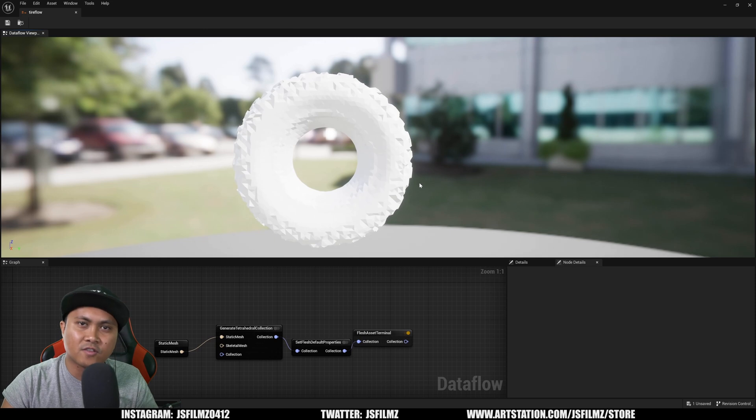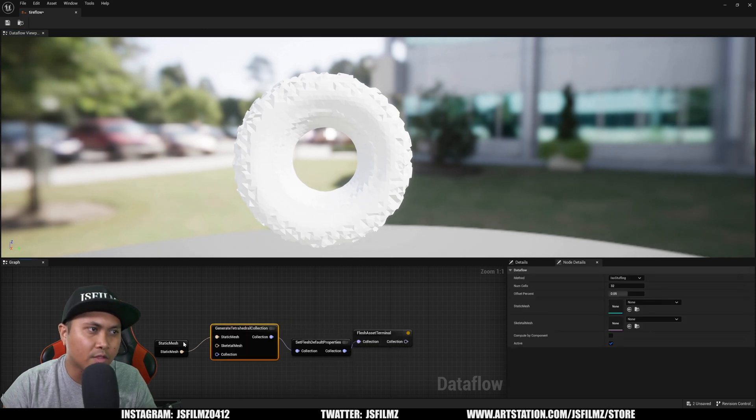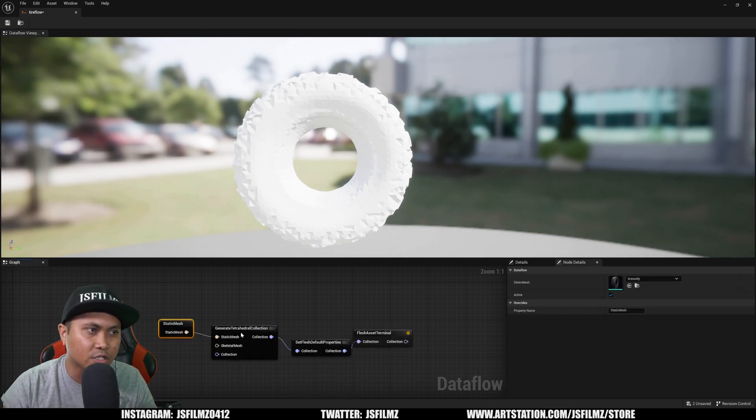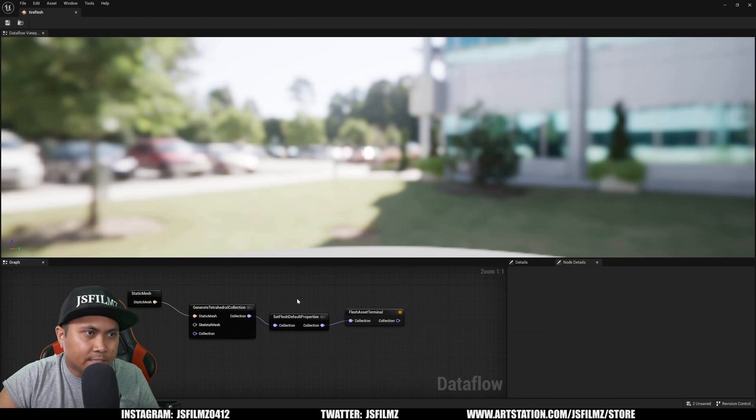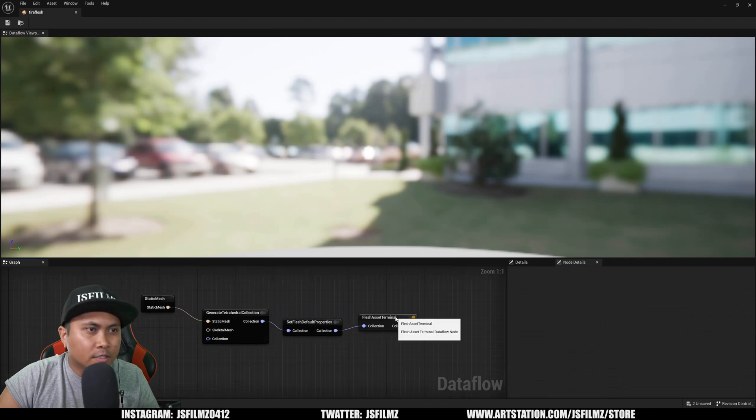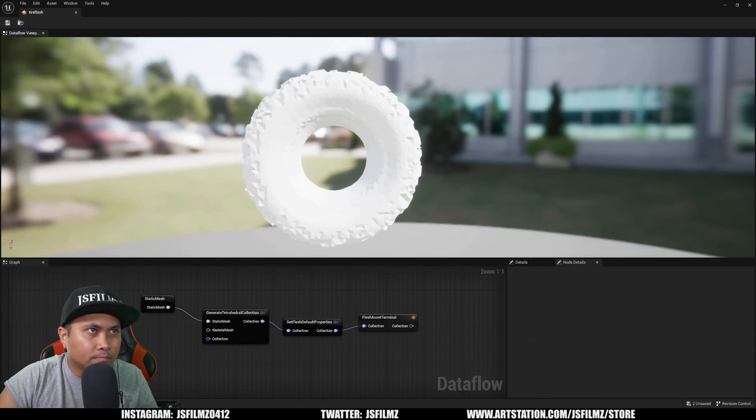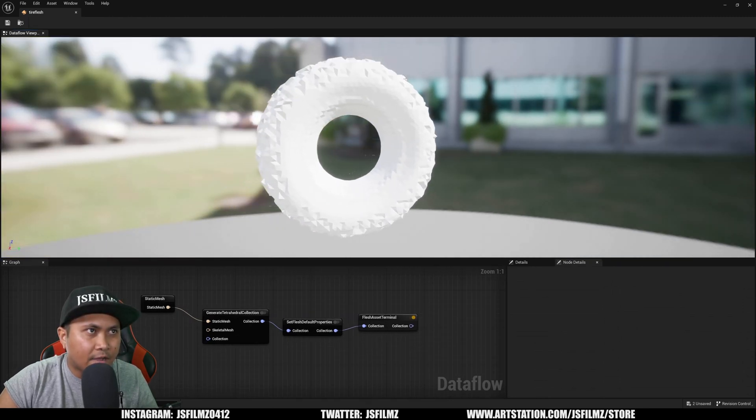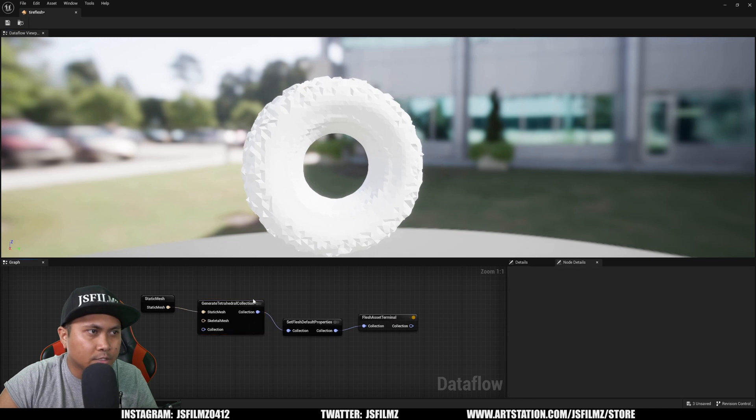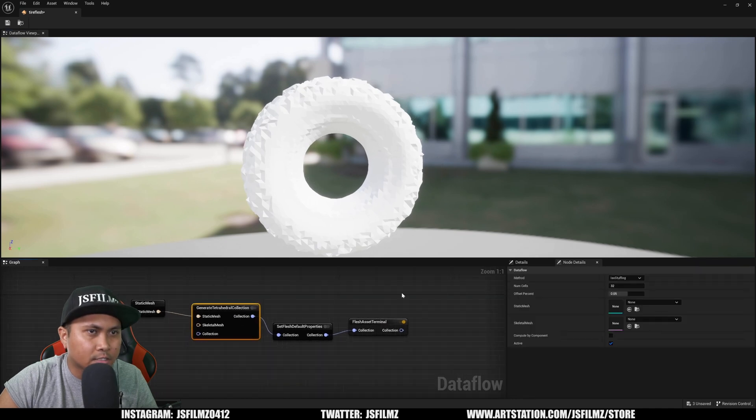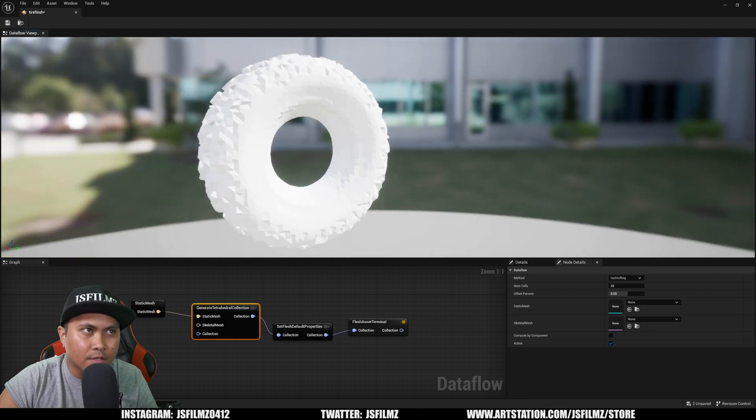Now we see this mesh inside here with Chaos Flesh involved. Once we have this set up, you'll see our little tire here. I'll click on this collection and change the Num Cells to decrease the quality so we don't crash. I think 11 was good so it doesn't look like complete dookie.